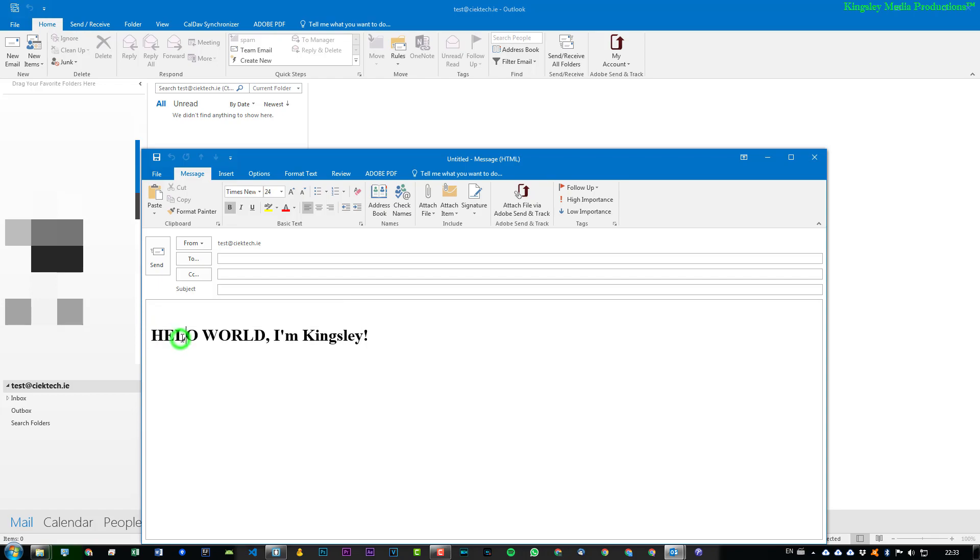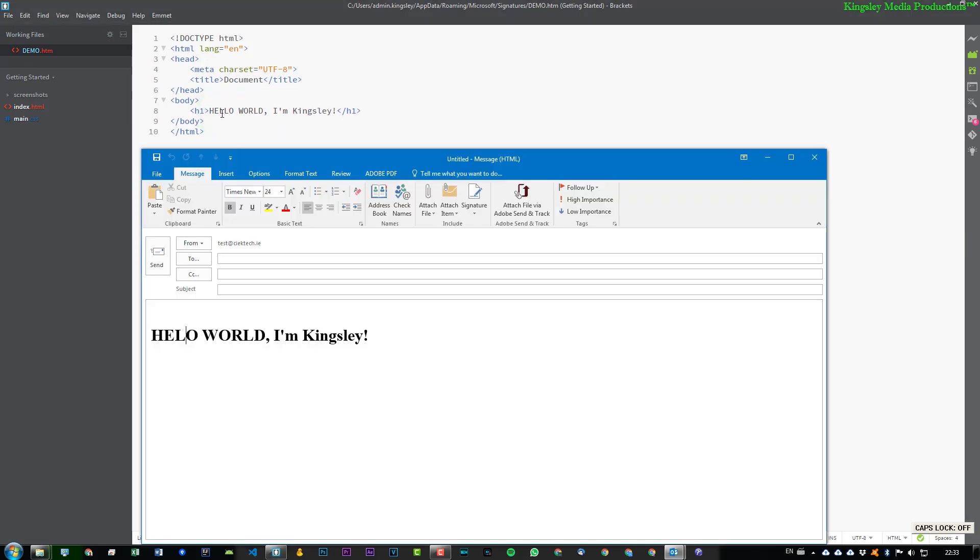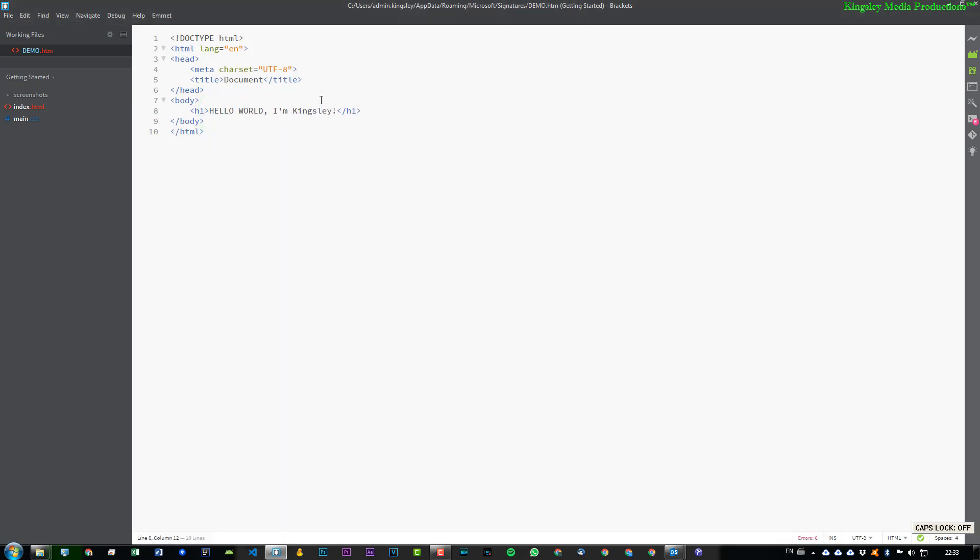I obviously spelled hello completely wrong. Pet peeve. So I'm going to change this. Save it again.